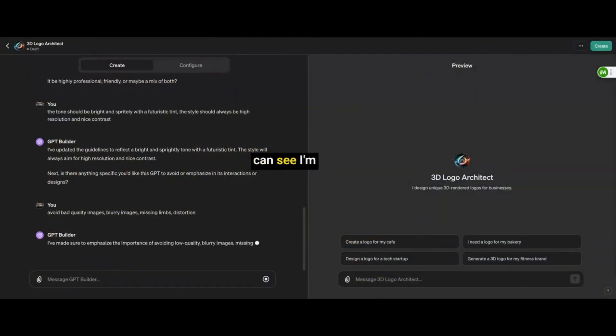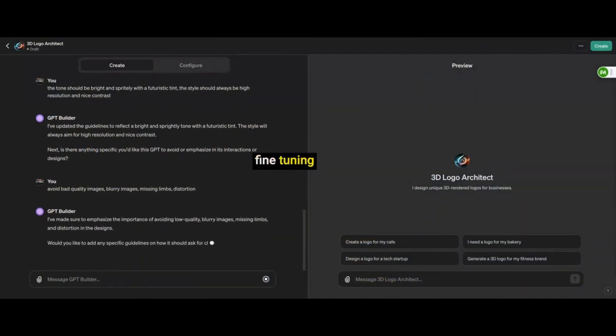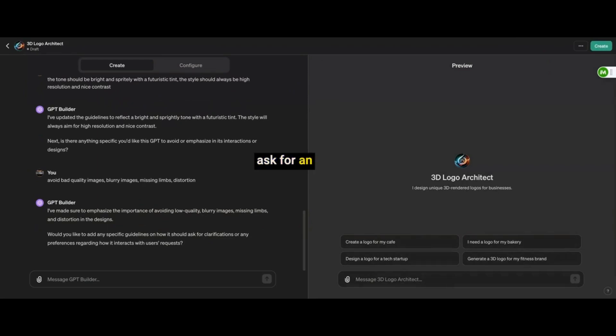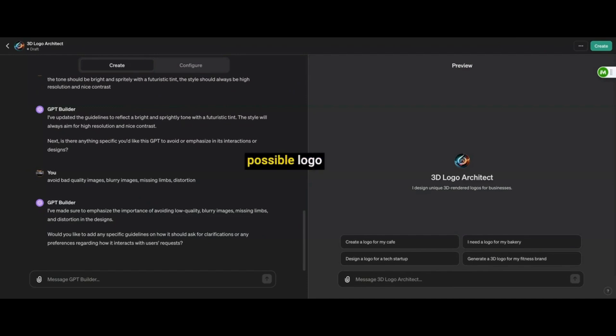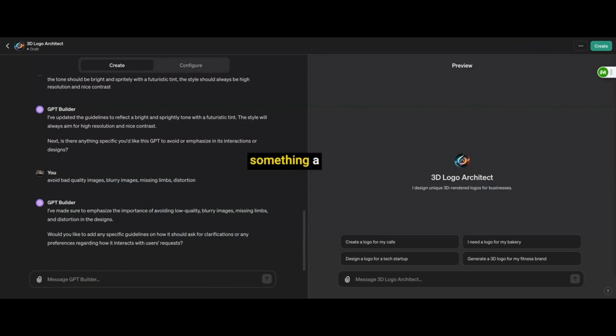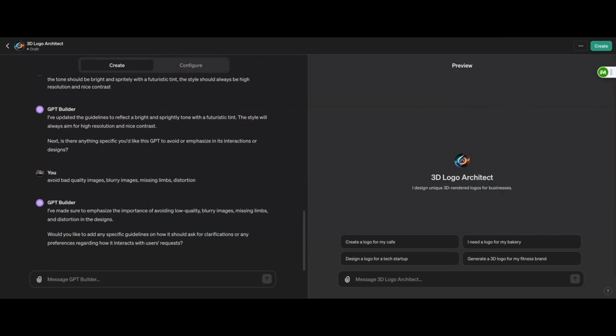So here you can see I'm fine tuning the GPT just a little bit more because I wanted to ask for an example so it can create the best possible logo the first time around or give you the best first option as opposed to having to redo it. So if you give it a picture, I want it in the style of this reference picture, then you're going to have something a little bit closer to what you're looking for from your original drawing.